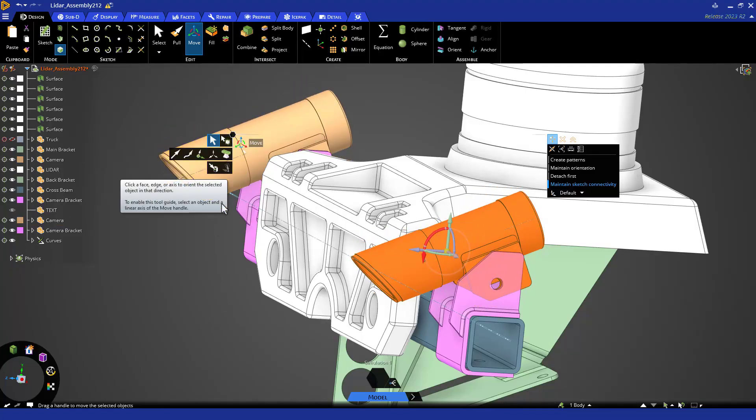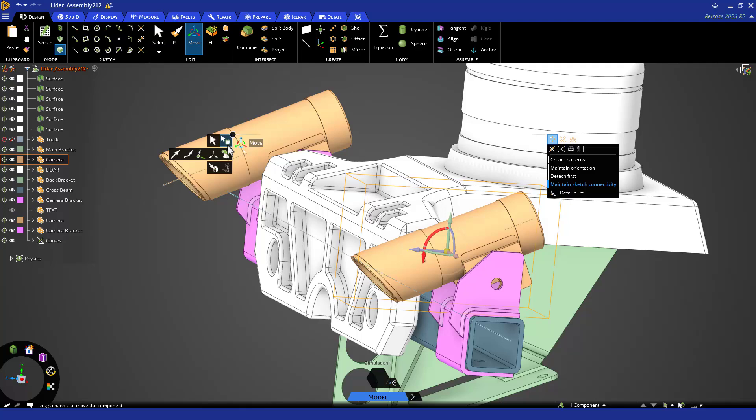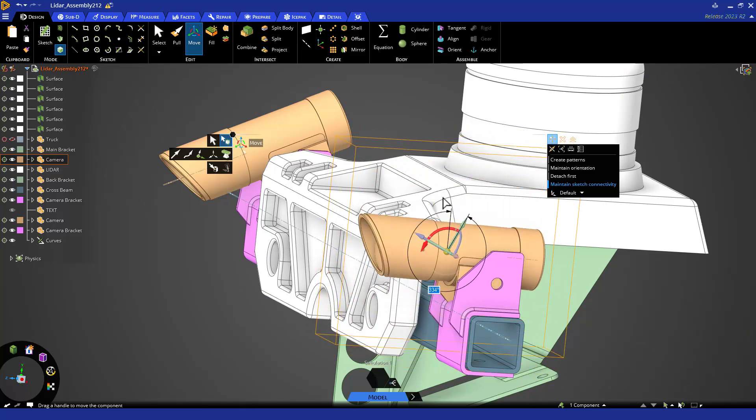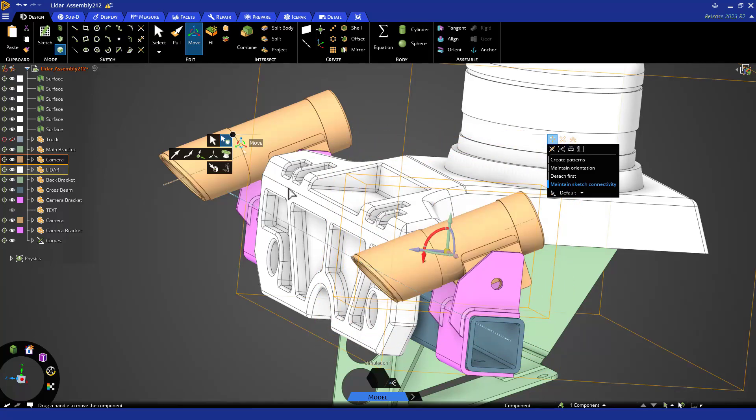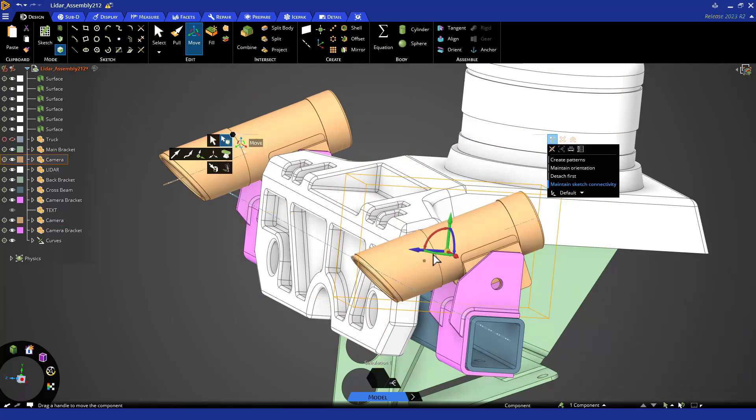Instead of selecting the body, you can select the component to rotate just one. Since moving components is so common, the Move tool has a select component tool guide. If you click that, it will first up-select our solid to its component. But if I click elsewhere, whatever I click will select its component and not the geometry of the body.